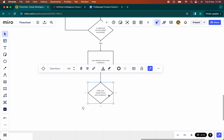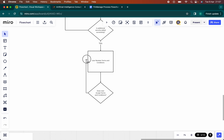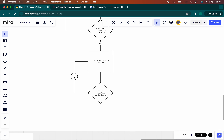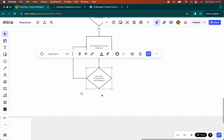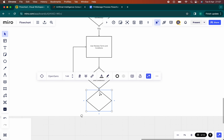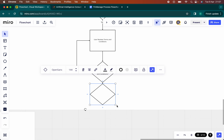Whenever you download an app, you always have to accept the terms and conditions, otherwise you won't be allowed to progress. So anyone that doesn't accept the terms and conditions simply has to go back — they can exit the app. If they accept the terms and conditions, then they can progress forward to the next steps.